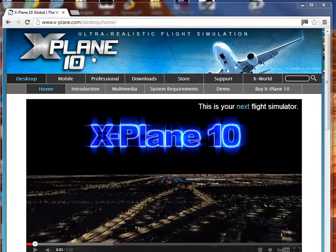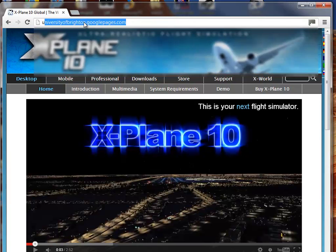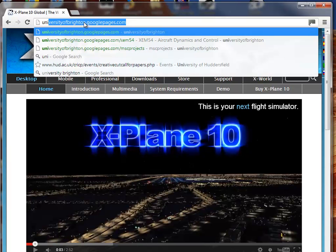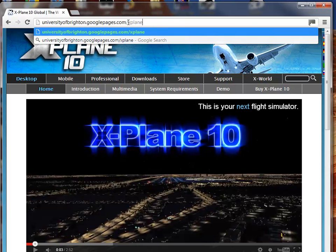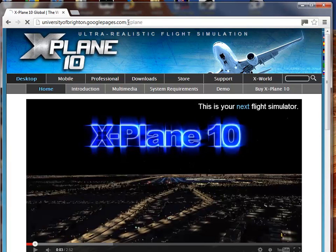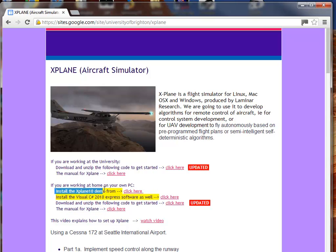So the next thing we do is set up the software to control it. So let's go to the following page, universityofbrighton.googlepages.com slash X-Plane. And this page contains everything we need, so let's pretend we're working at home on our own computer. We've installed the X-Plane demo from here, that's all done in part 1.